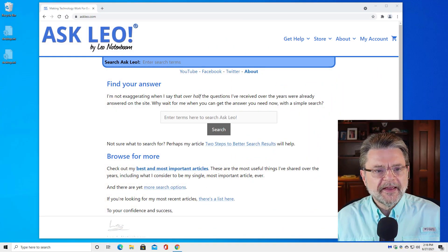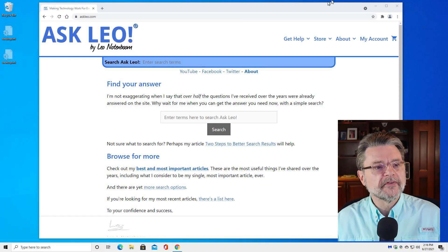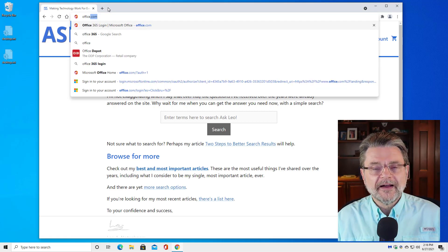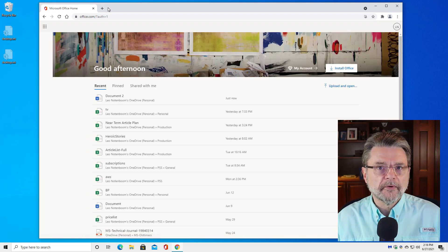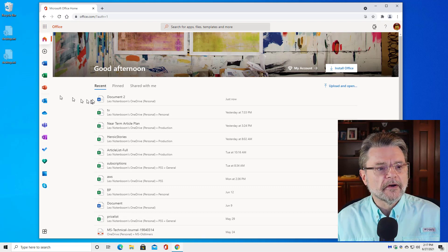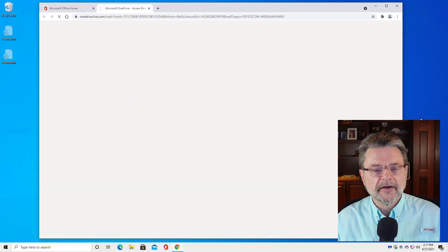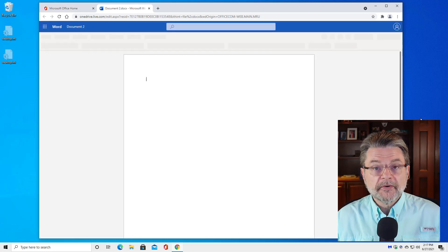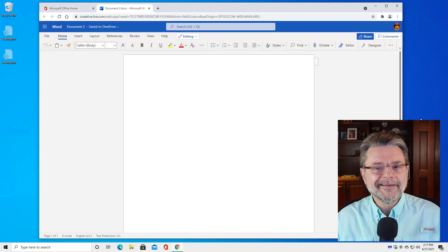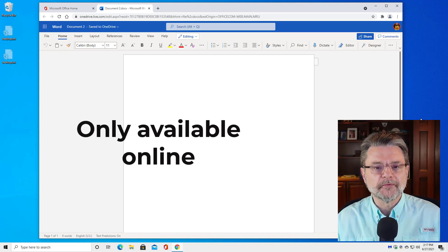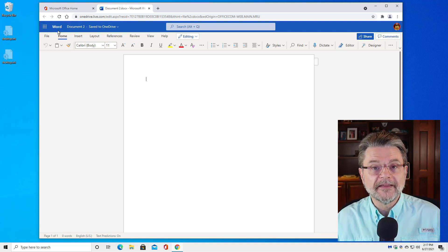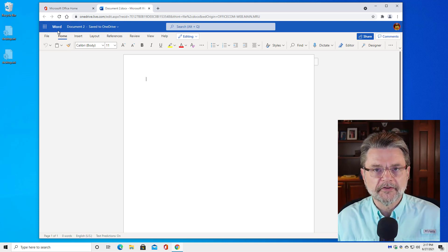So this is my Windows 10 home machine — you can see it's got my favorite home page. What I'm going to do is go to office.com. You'll notice I am not starting the program from the start menu. The catch, if you want to call it that, is that this transcription feature is available only in the online version of Microsoft Word. So we're actually in onedrive.live.com, but you can see we're running the online version of Microsoft Word.